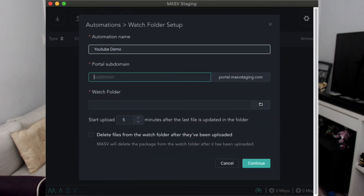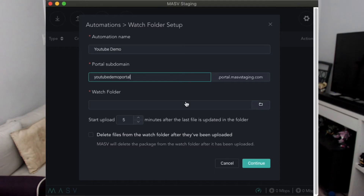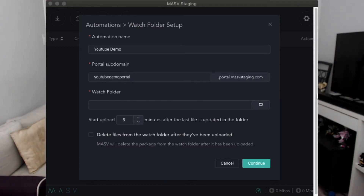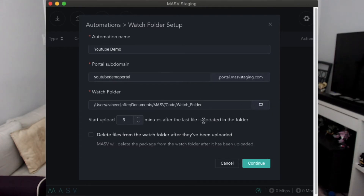From here, give the automation a name and enter the portal subdomain. Next, select the folder you would like the Massive app to watch. You can choose how often you would like the Massive app to check the watch folder for new content.